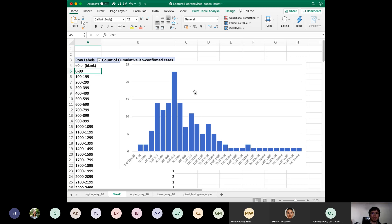That will be the topic for our next lecture, where we'll further explore using graphics to depict not just a single variable, but the relationship between two variables — either a categorical variable or a quantitative variable.